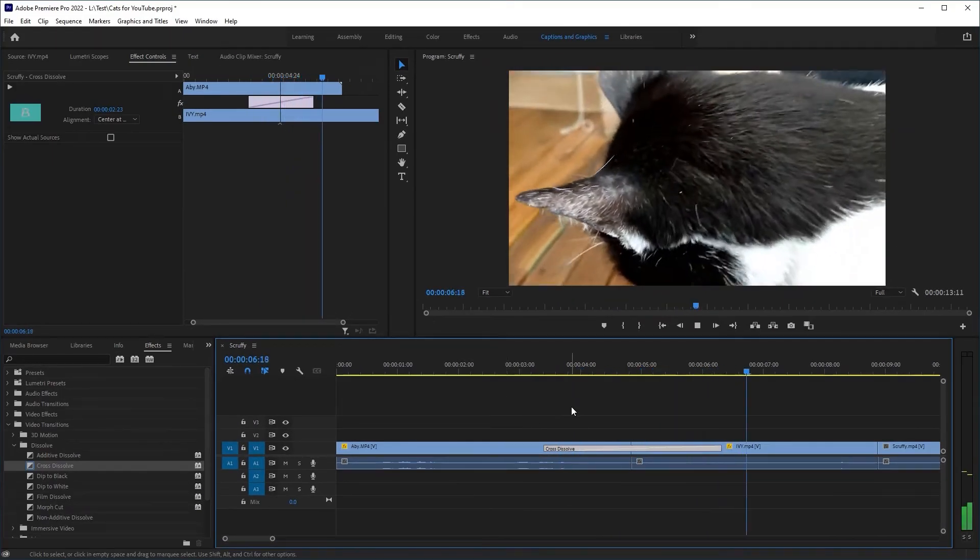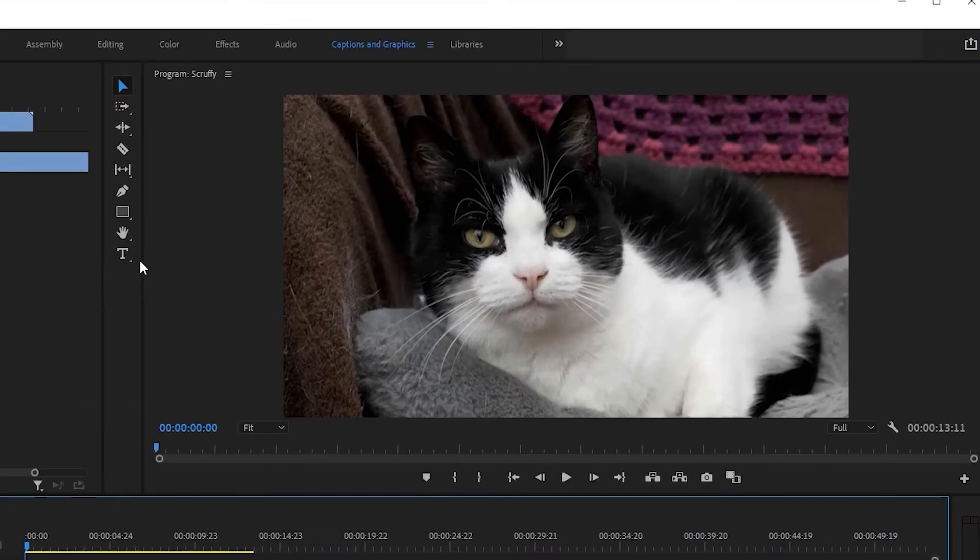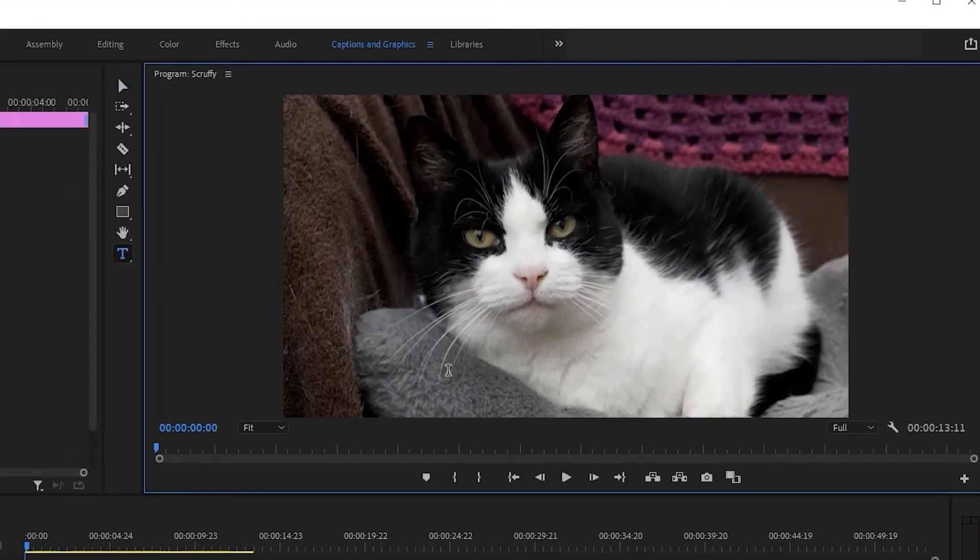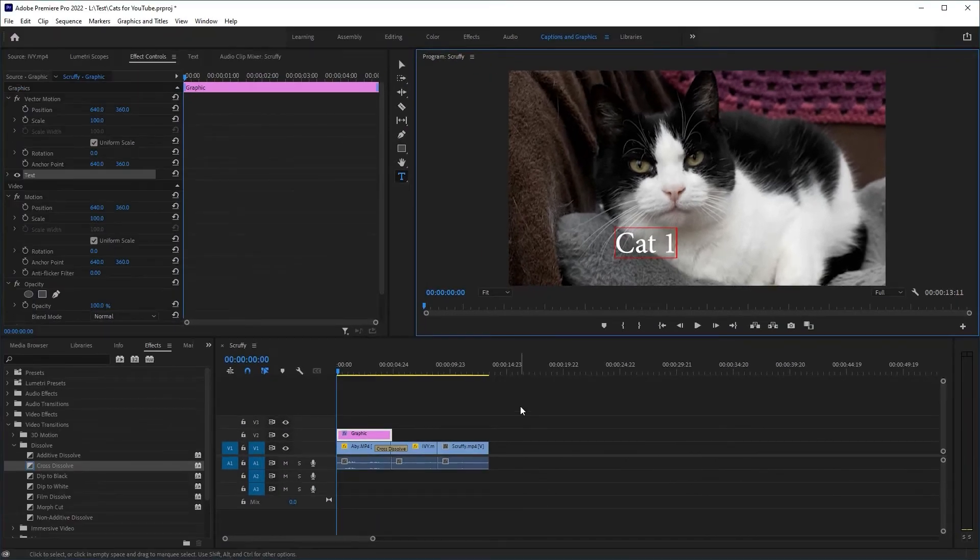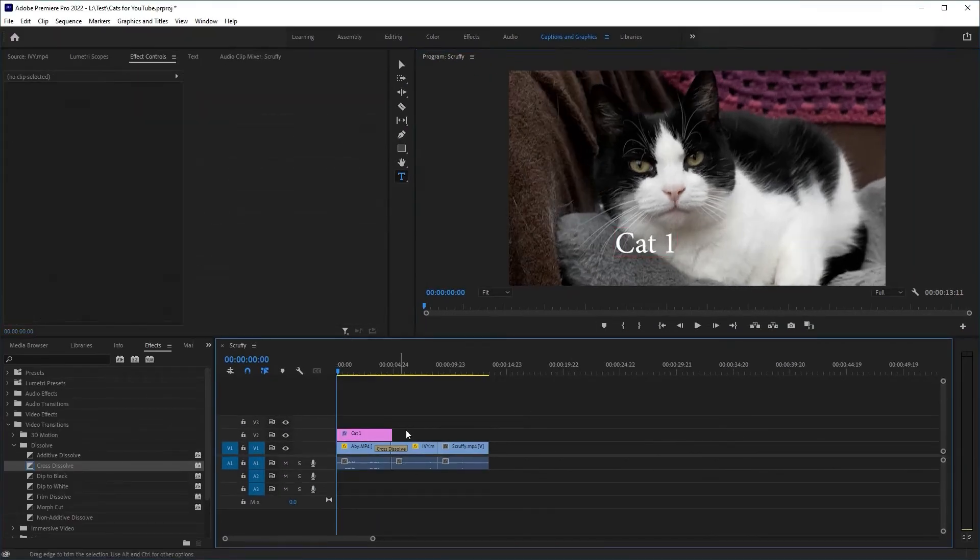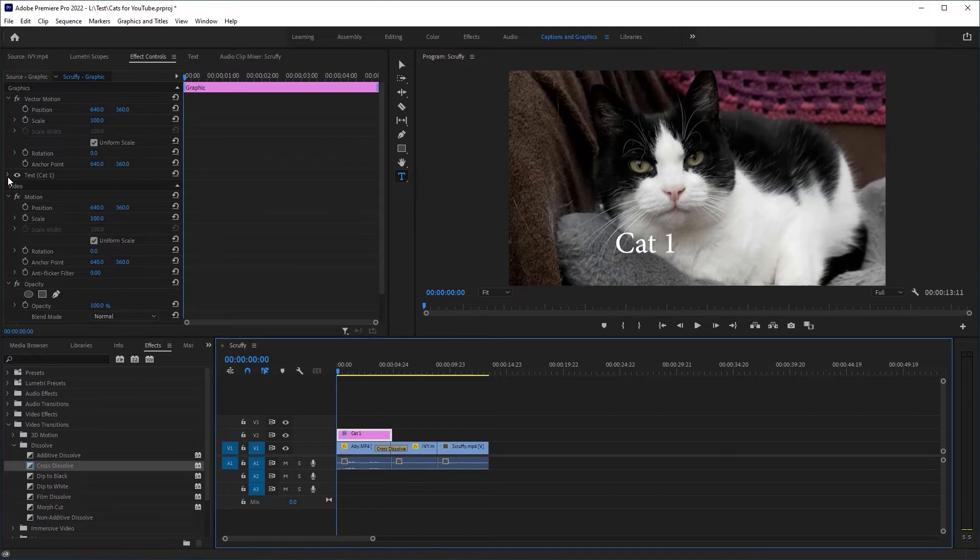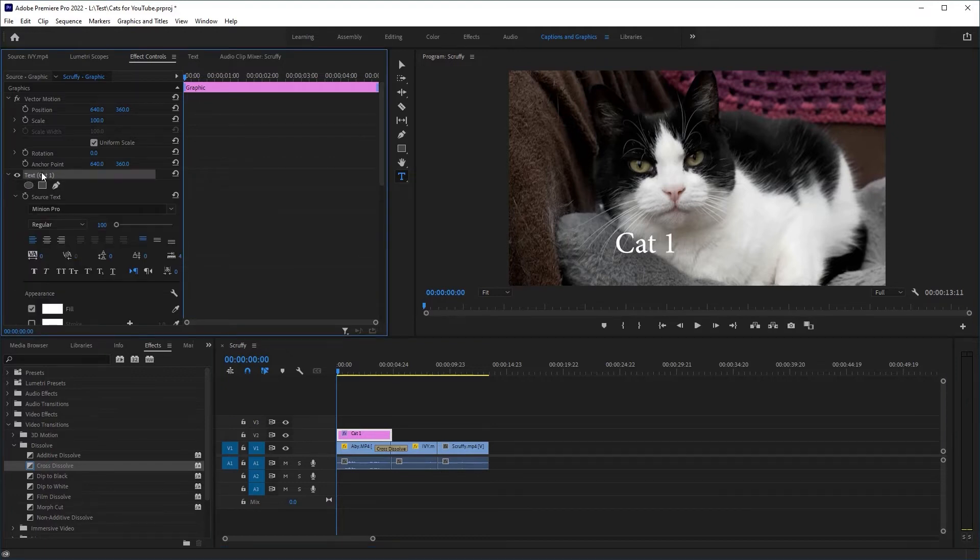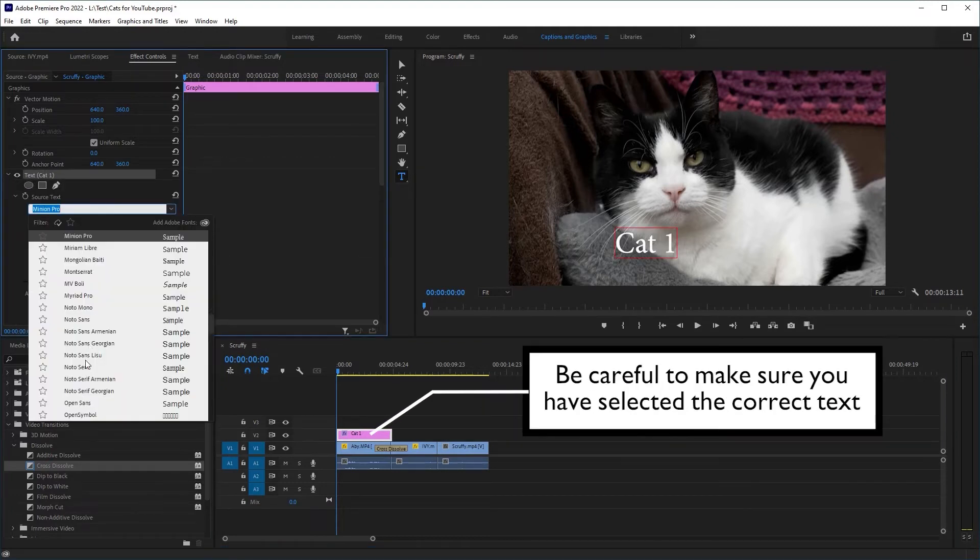Now you've got that done, how about a title? Click the text tool, click on the video and type. To change the type, click text in the effect controls and go to work. Just make sure you've selected the right chunk of text on your timeline.